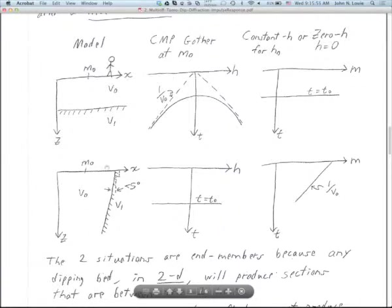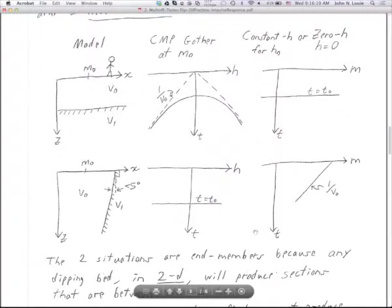This holds only for the case where all sources and receivers around midpoint M0 are on the same side of the fault. If you go over the fault, something else happens. The arrival comes sooner as the receiver moves toward the fault, but the source is moving away. The distance from source to fault is M0-to-fault plus H, and returning from fault to receiver is M0-to-fault minus H. Add the two together and the total distance — and thus the time — stays the same.